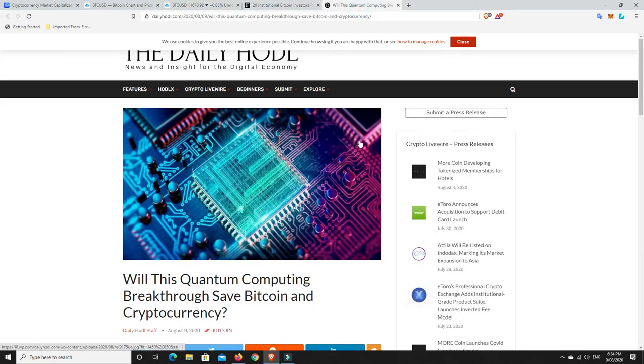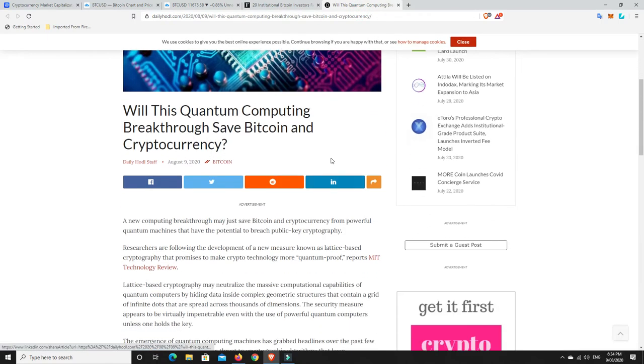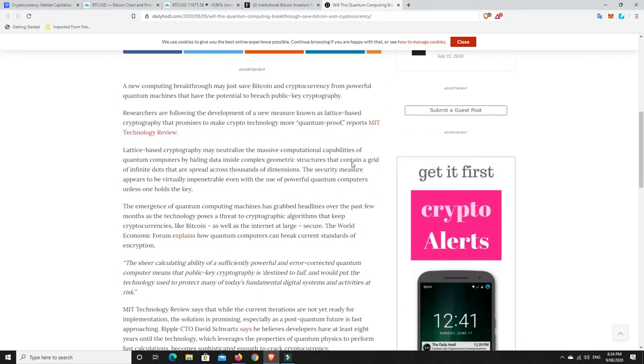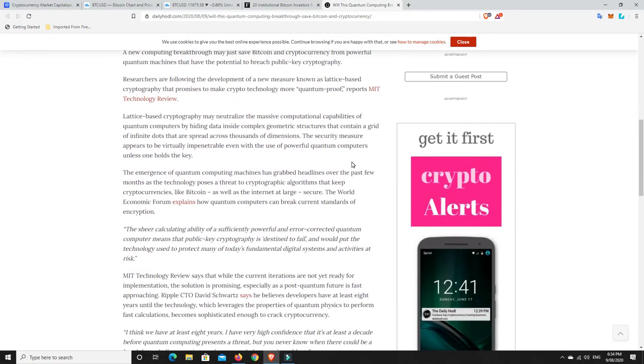All right, another one I found interesting. So over here on the Daily Hoddle, a lot of people have been worried about quantum computing and things like that. And they're worried that quantum computers are basically going to be able to break the code and they're going to be able to find out people's public keys and that. So I'll read a little bit of this article.